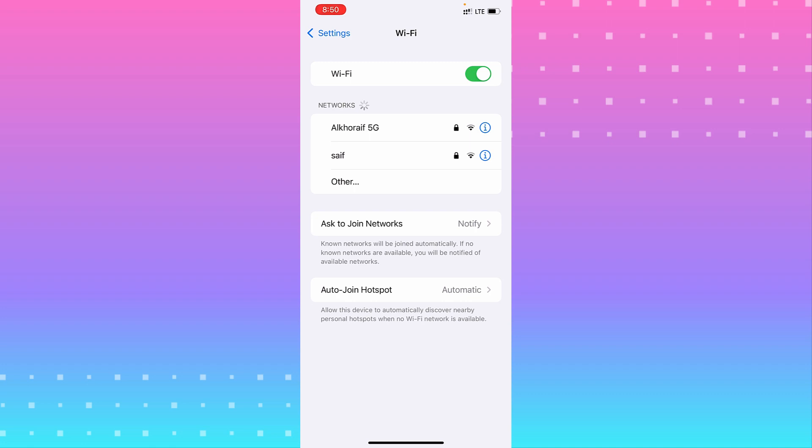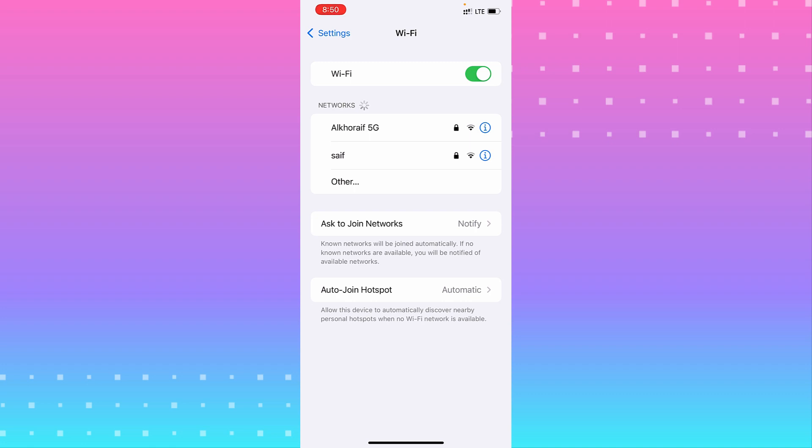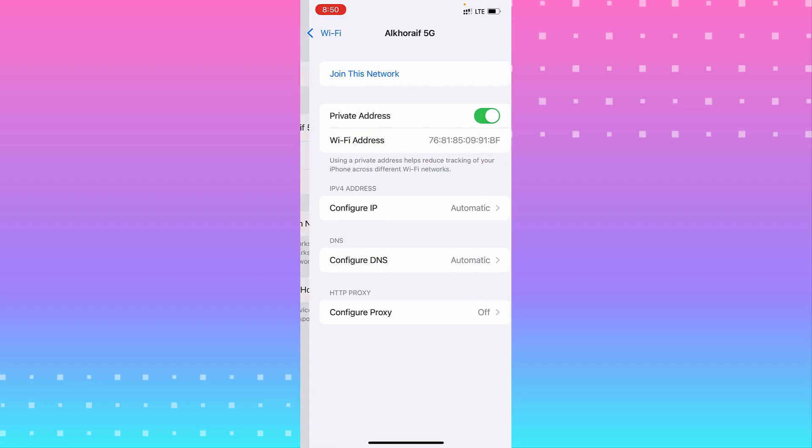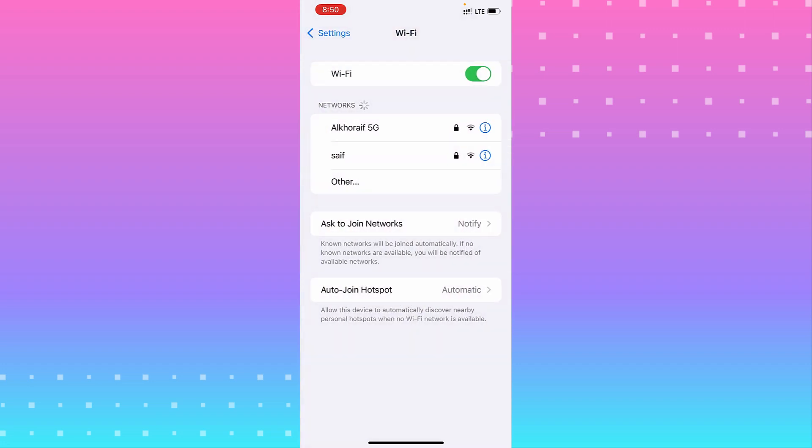Go to the network you need to connect to and hit the button 'Forget This Network,' then connect it again. That will help you fix the problem.